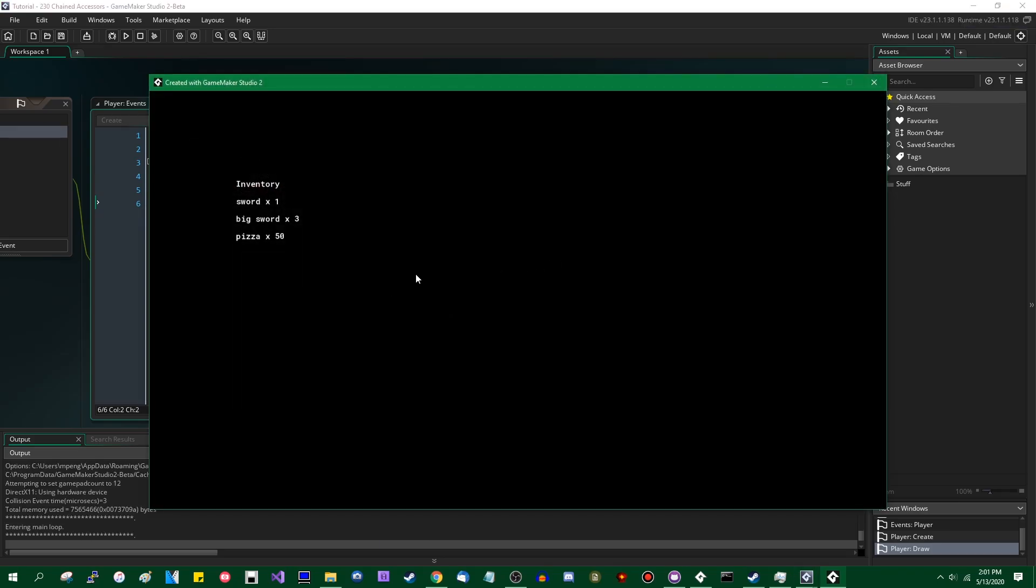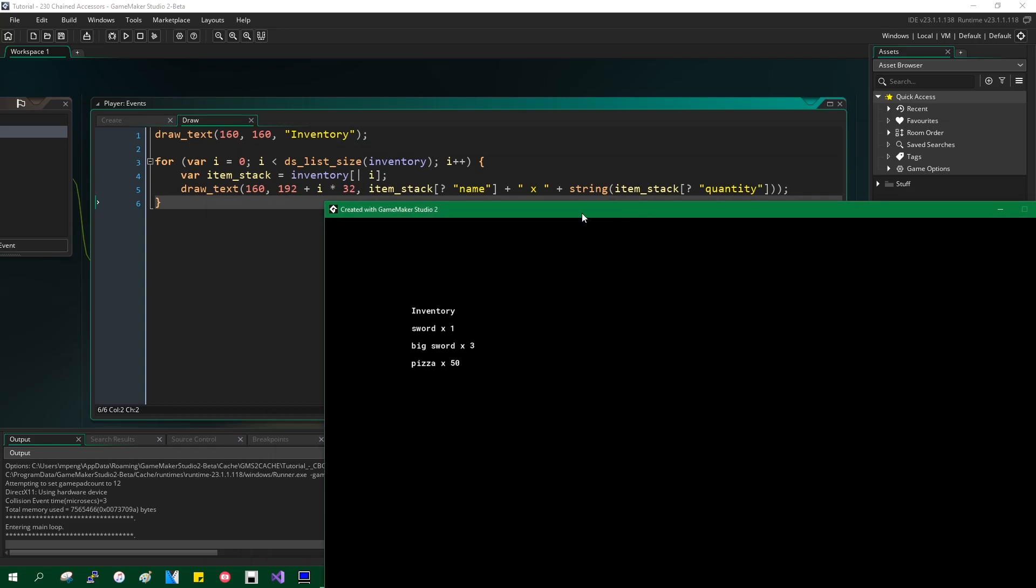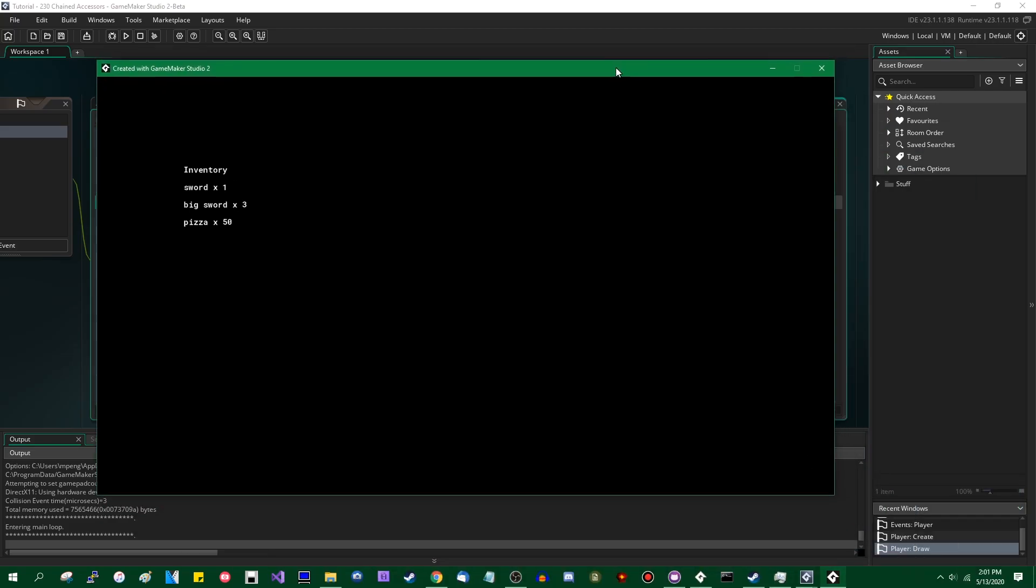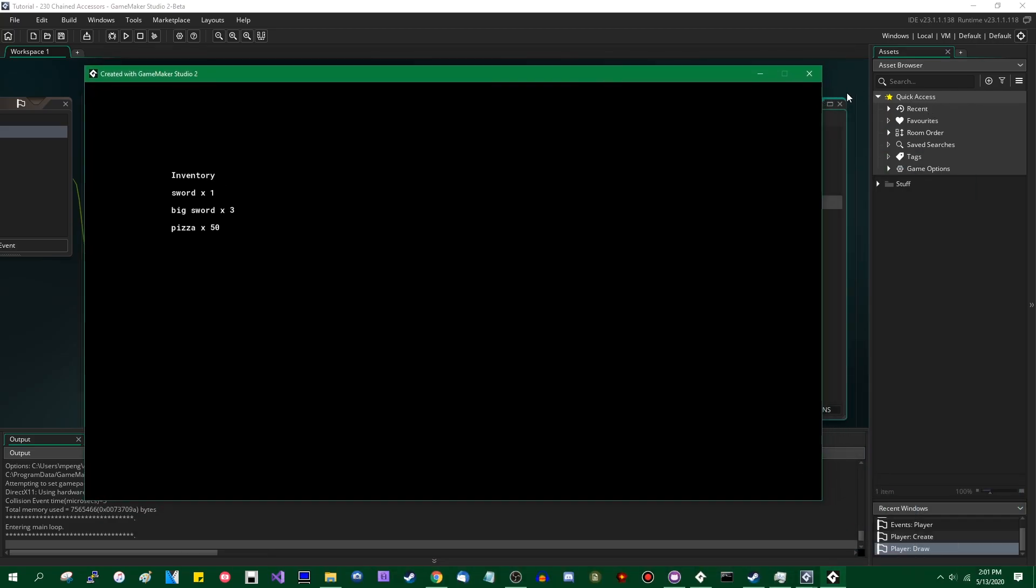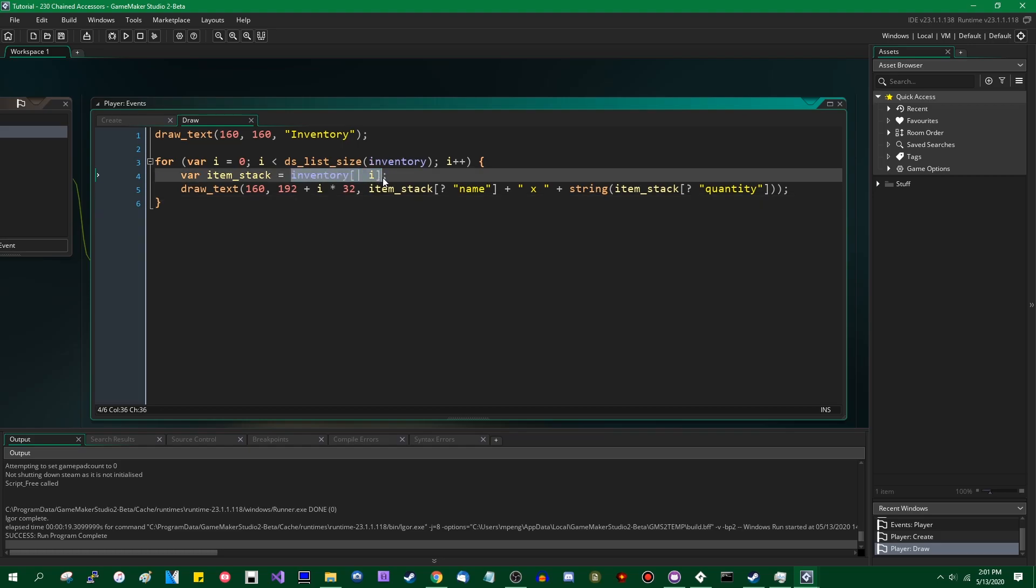This was added in, I want to say, when did GMS1 come out? 2014, I think? 2013, maybe? I don't remember. It was a long time ago. So these are called accessors, and you can use them to streamline your data structure usage a little bit. And it's pretty nice. And on the 23rd of April, 2020, with the GameMaker 2.3 update beta, we can simplify this a little further.